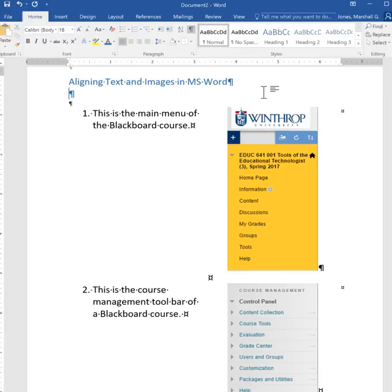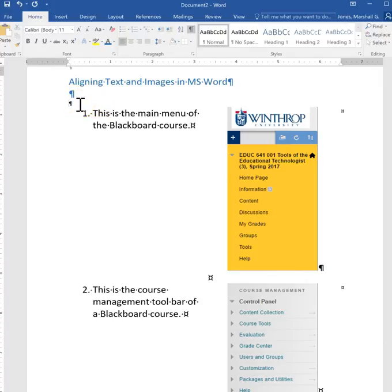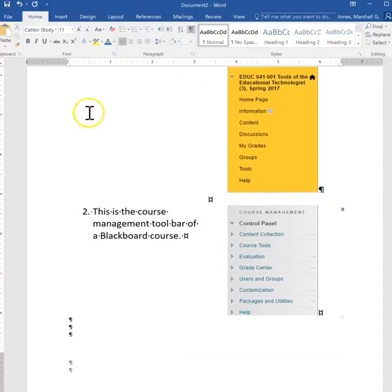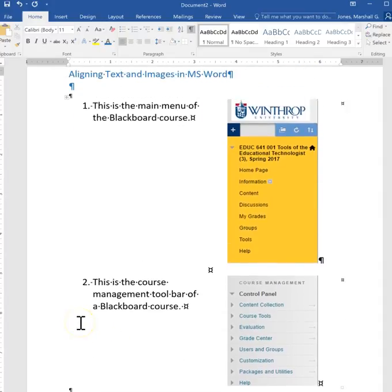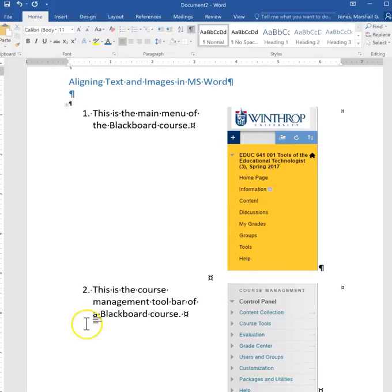The other thing that I would recommend that you do is you'll notice here that I've got some paragraph breaks both above my table and below my table. I always when I'm starting a new Word document put in five or six paragraphs and then start in the middle.